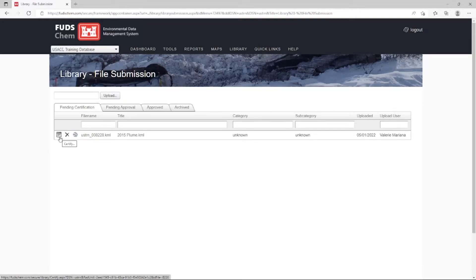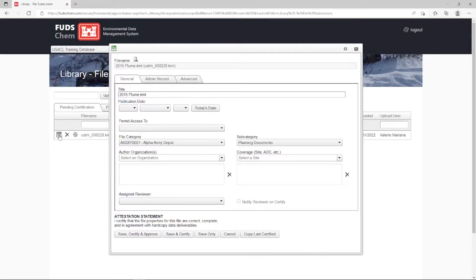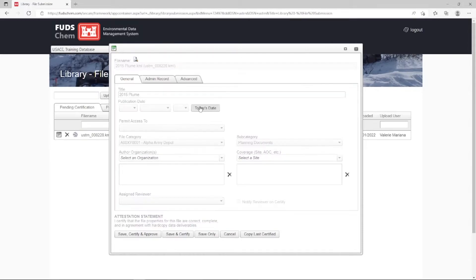The title assigned to this file will be the layer name in our Export to Google Earth interface, and it will be the name used in the Places bar on Google Earth. As a best practice, we can remove the .KML from the name to make it a little cleaner. The publication date is the date the file was created — in this case, today.